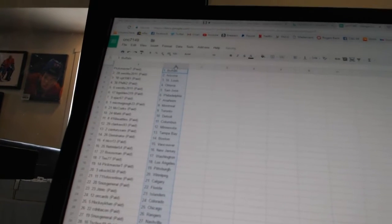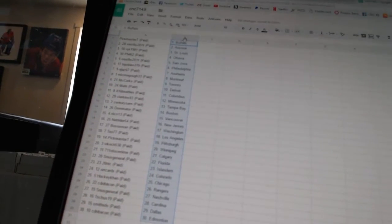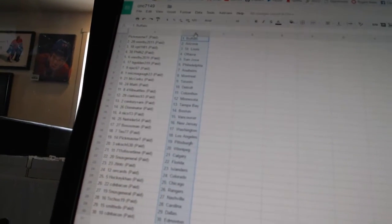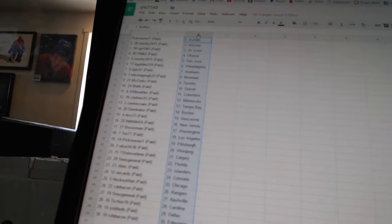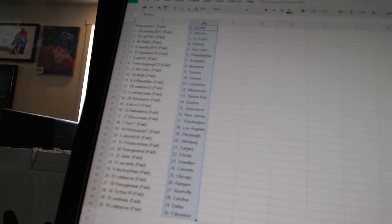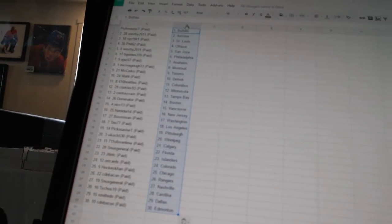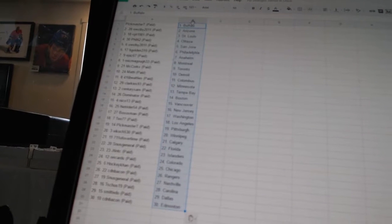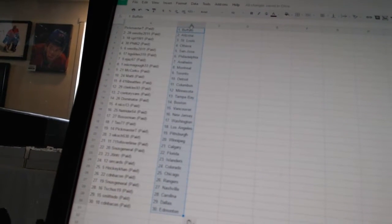All right, Pickmaster T has Buffalo, Westby 2011 has Arizona, VBT 1981 has St. Louis, Phil 62 has Ottawa, Westby 2011 has San Jose, Beagle 319 has Philadelphia, EJ 67 has Anaheim, McMagoo 33 has Montreal, McCorks has Toronto, Maddie has Detroit.